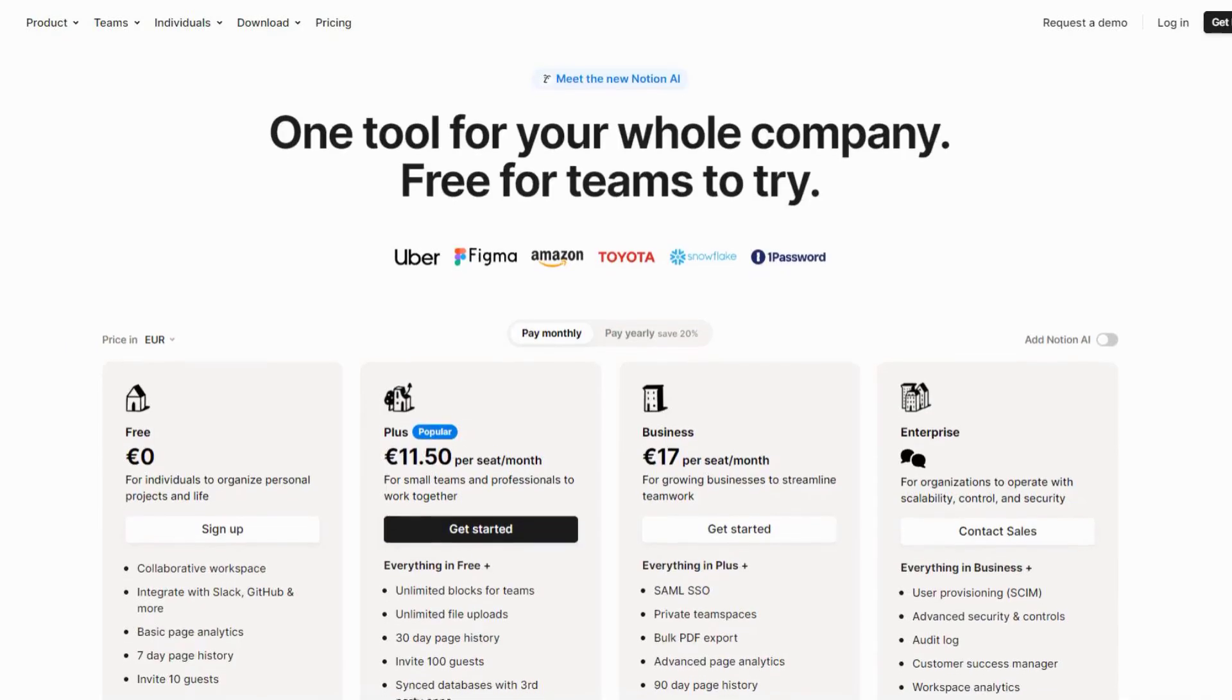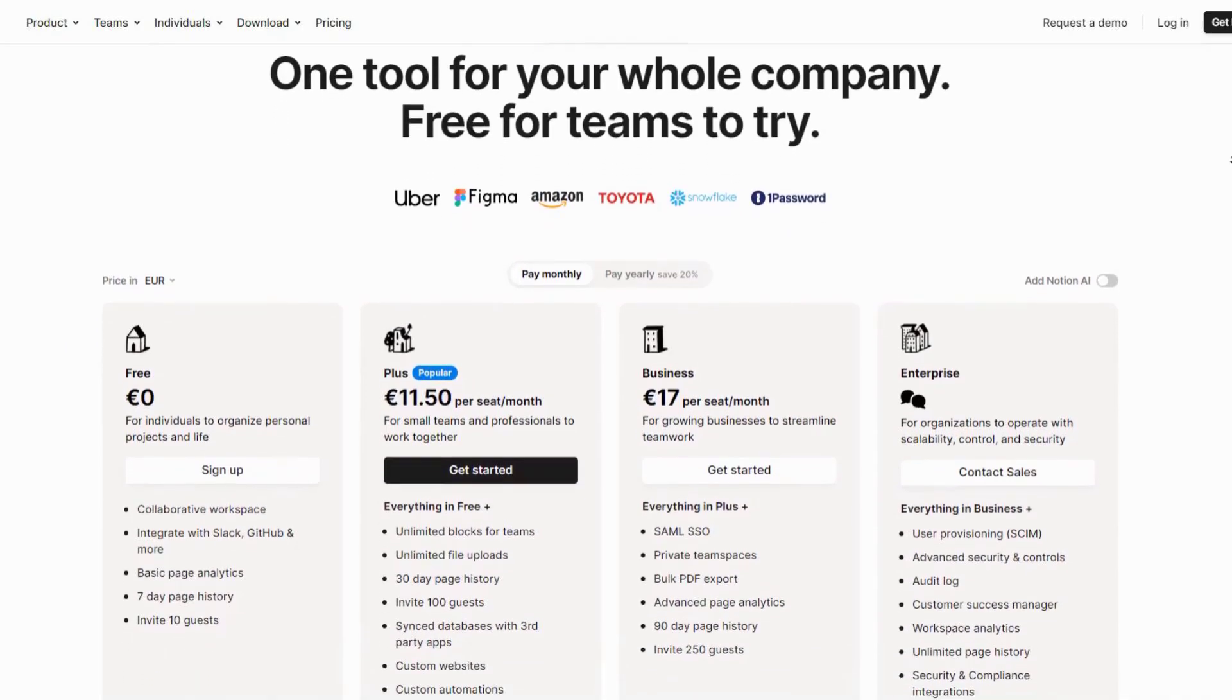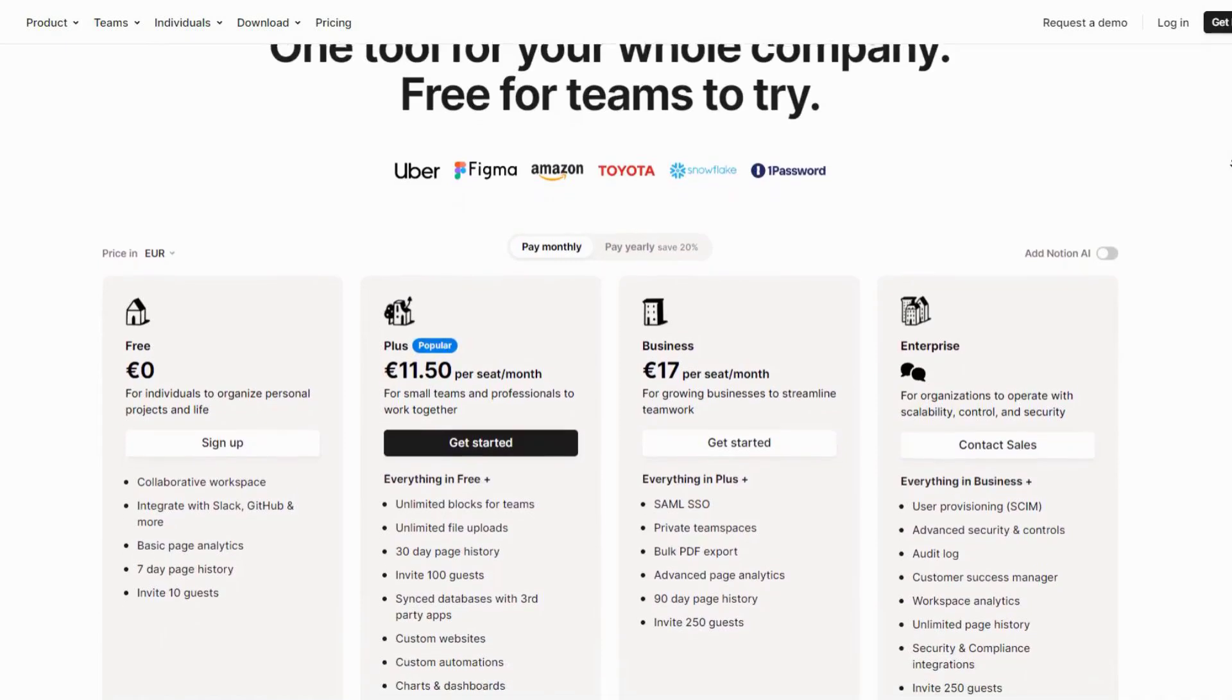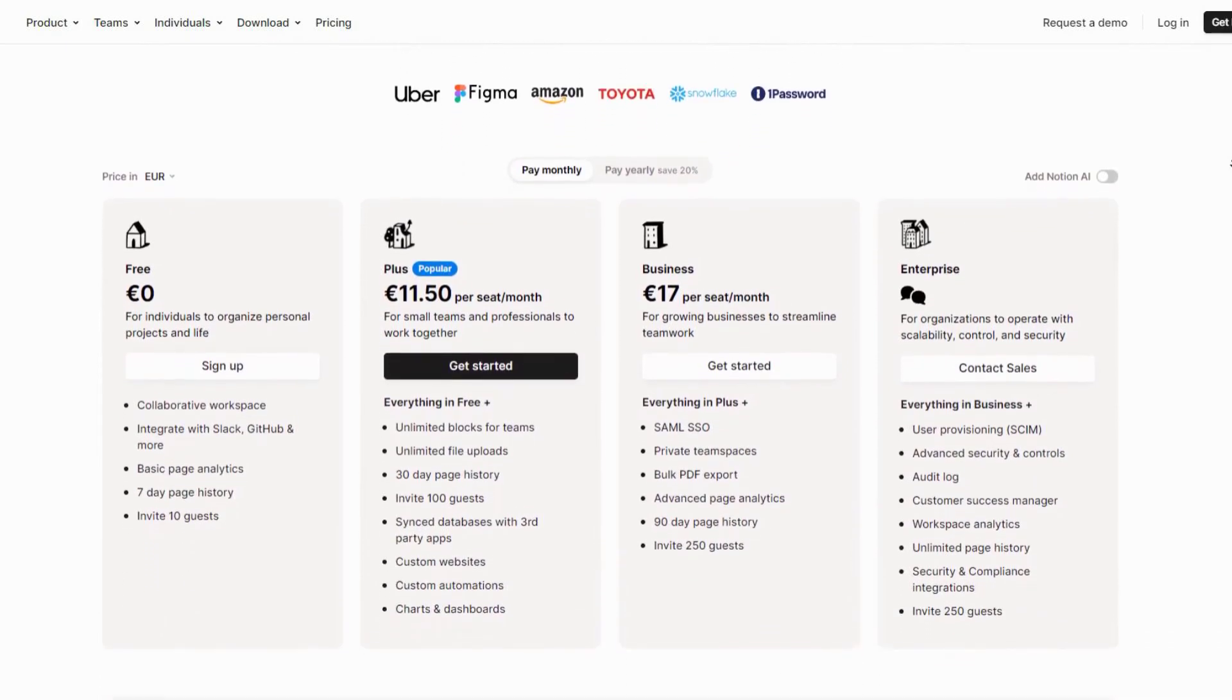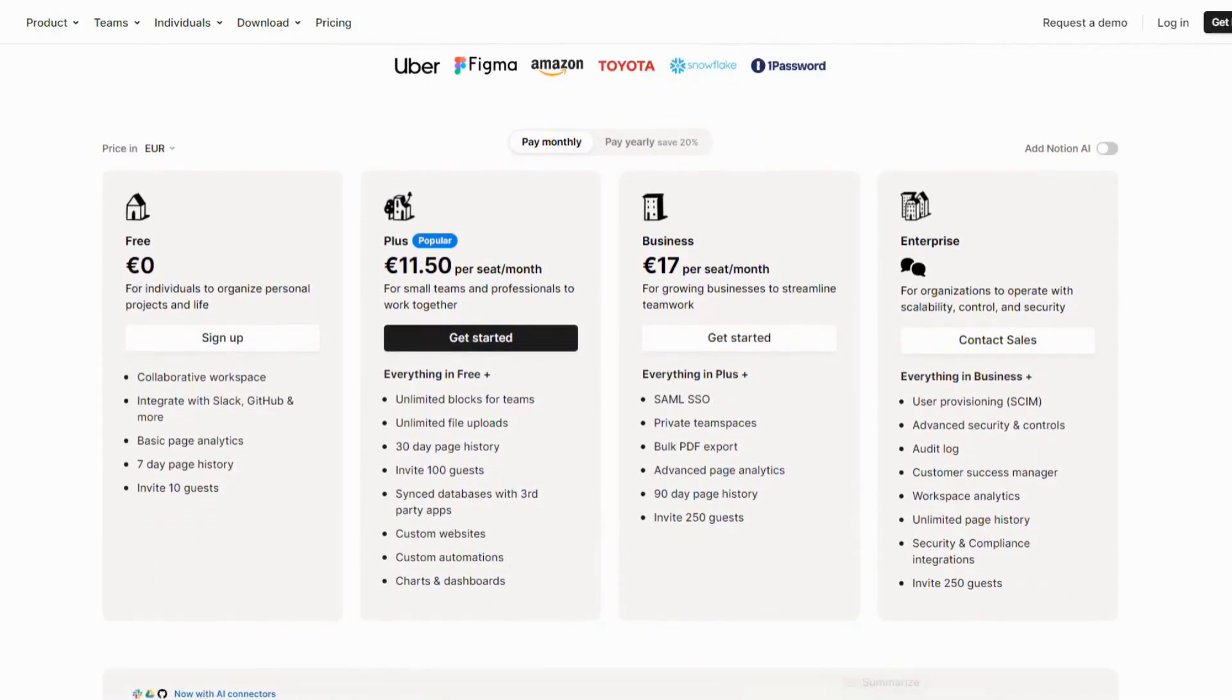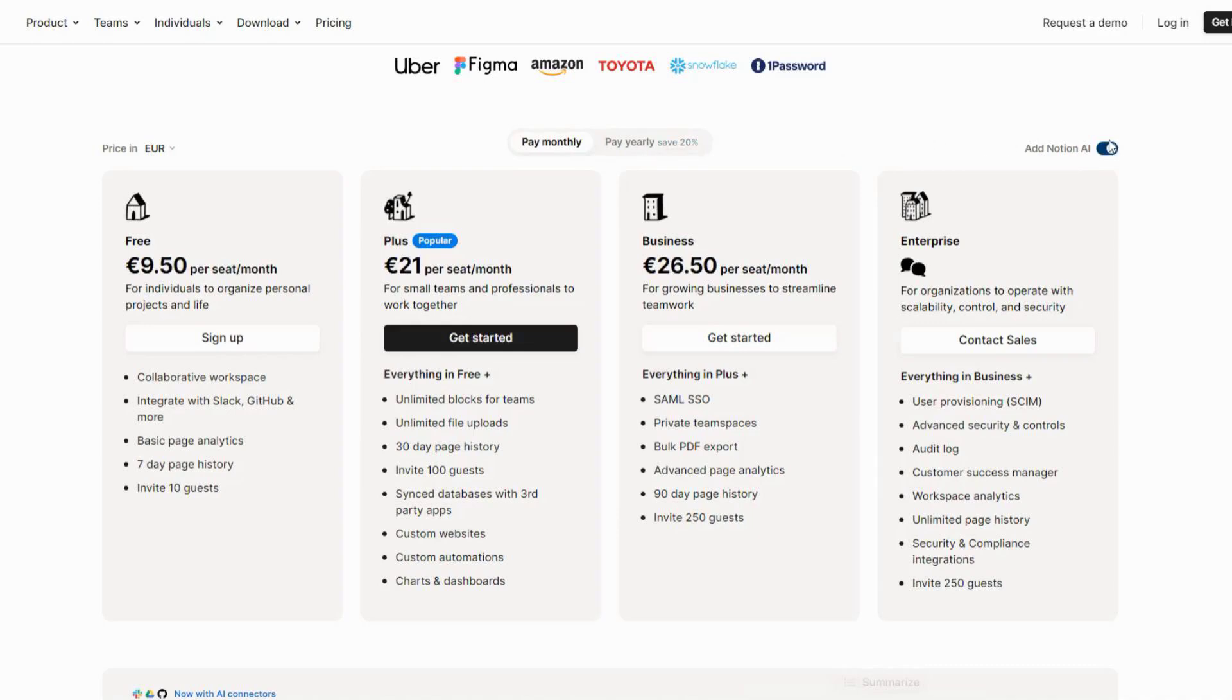Pricing is quite reasonable. The Personal Pro Plan is $10 per month, which includes all AI features. Students get a 50% discount, making it $5 per month. There's also a free plan with limited AI features, but honestly, the Pro version is worth every penny for serious students.